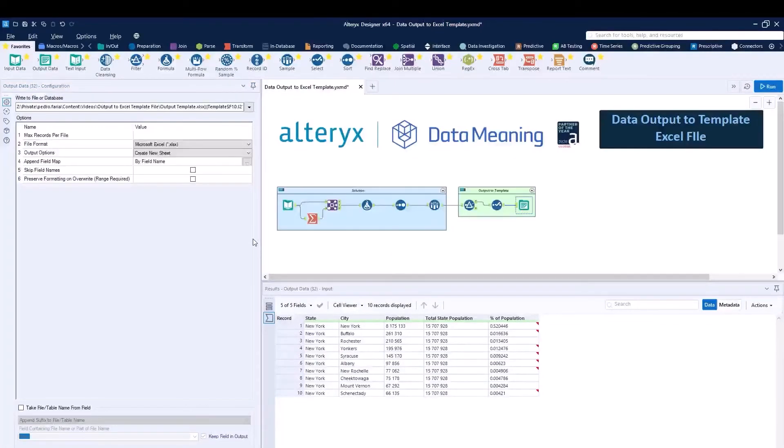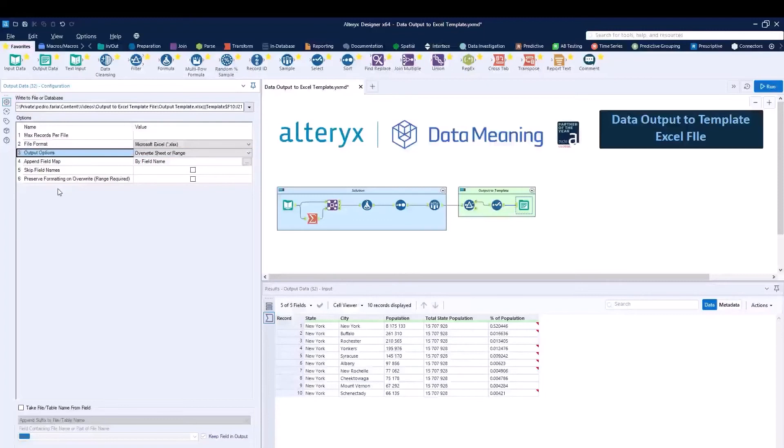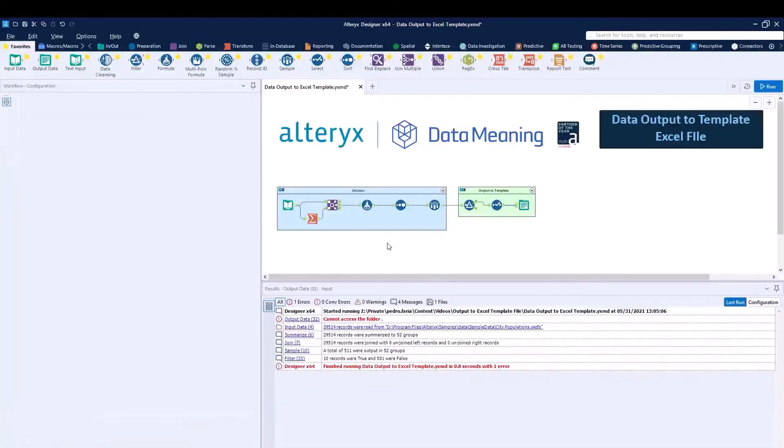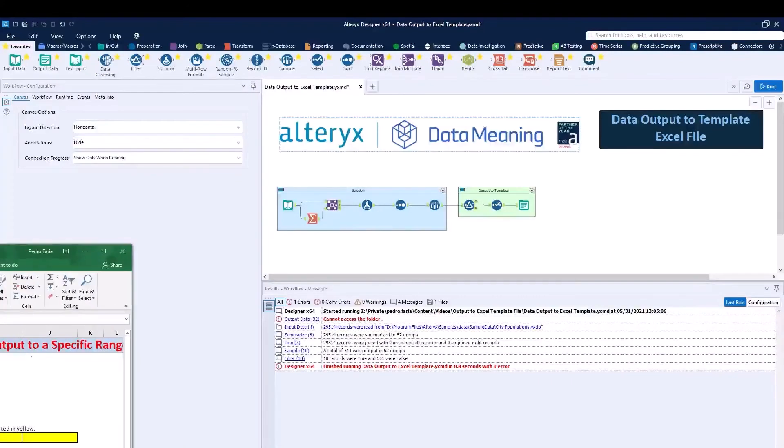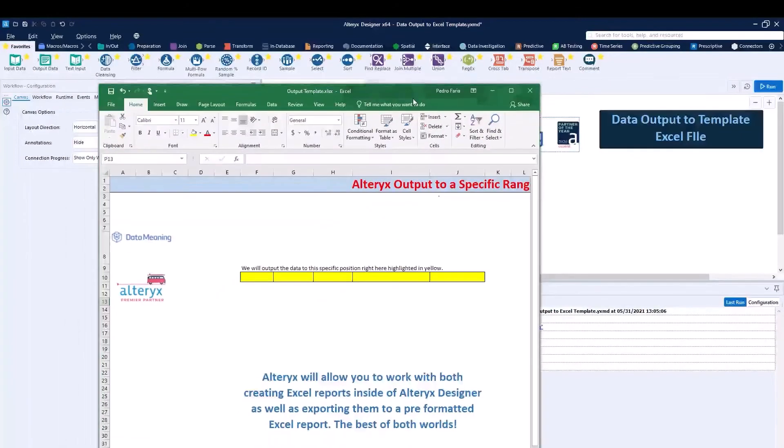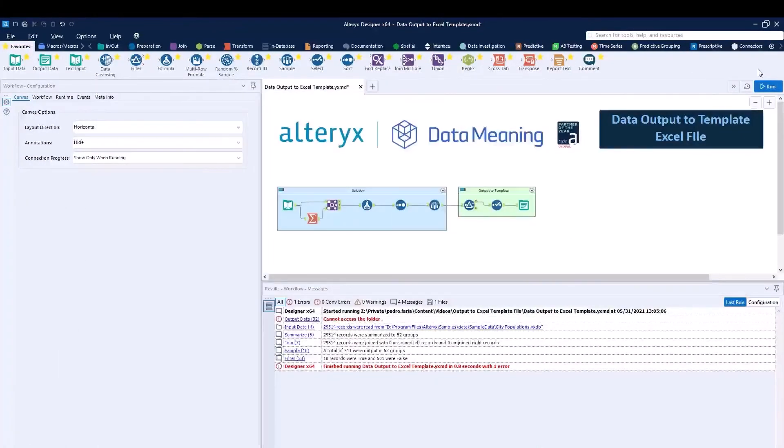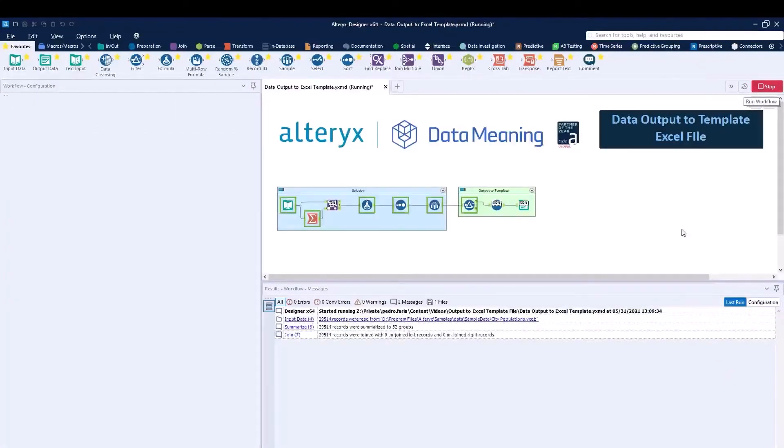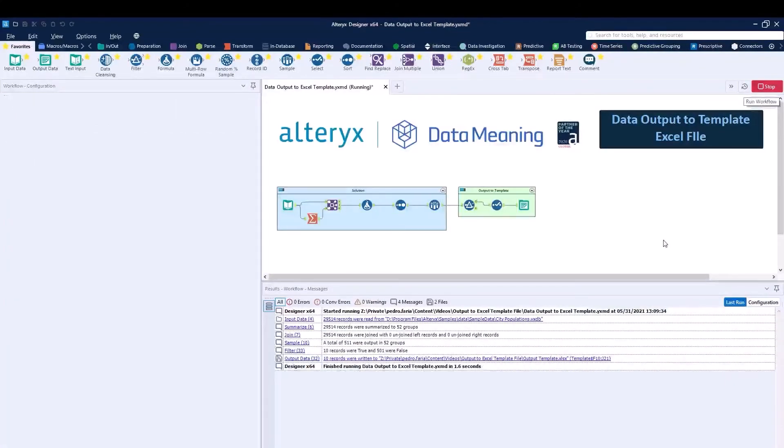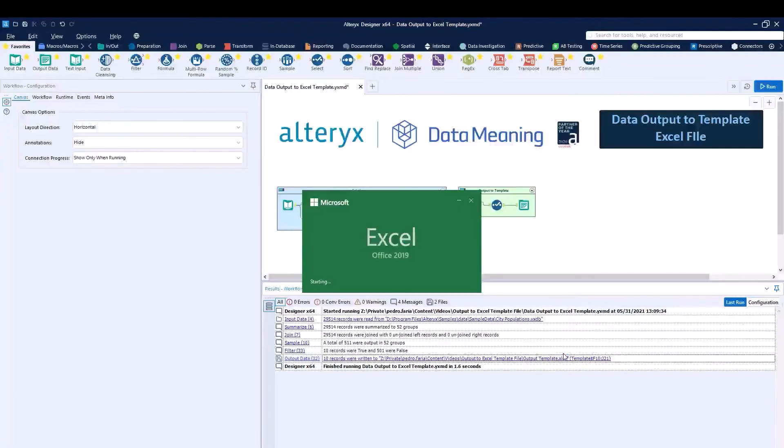But before we can do this, what we need to do is option number three, change this to override sheet or range in our case, as well as checking box number six to preserve the formatting. So now the data will be replaced, but the formatting will not. So for this, we can go ahead and close out the file that we have. Make sure that we save the format, of course, and we can run the workflow. And now the data will be outputted to the specific range, as well as all of the formatting that was pre-developed will be kept.